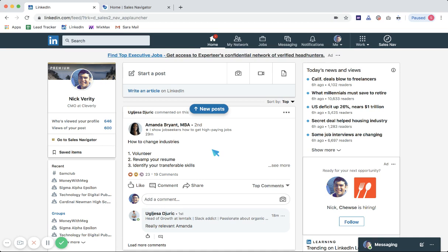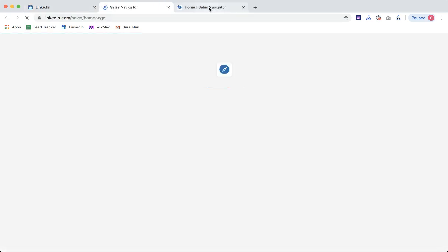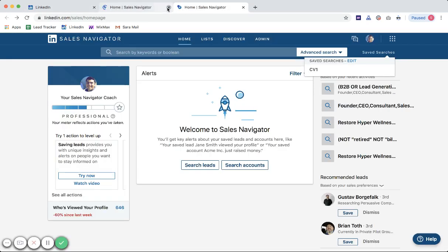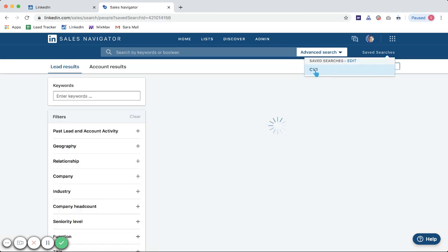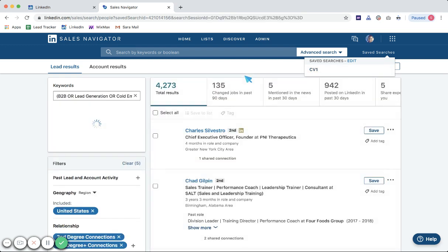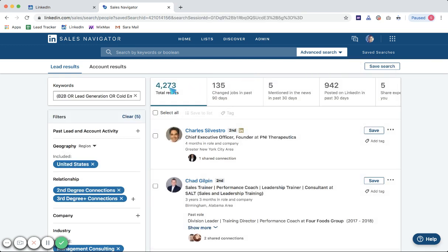All right, so now we're going to go over how to review targeting. We're going to scroll up to this Sales Nav icon in the top right, open up Sales Nav, next we're going to scroll over to saved searches and click our saved search name CV1 or CV2.